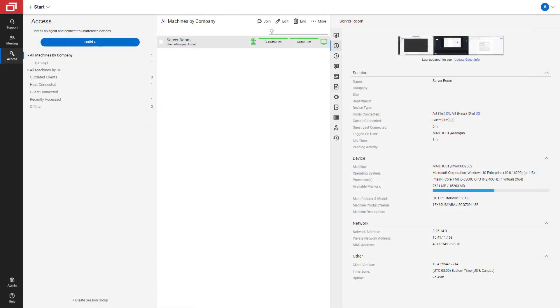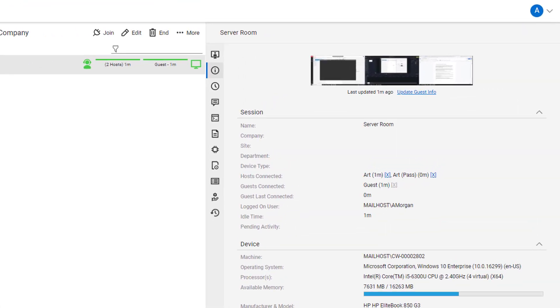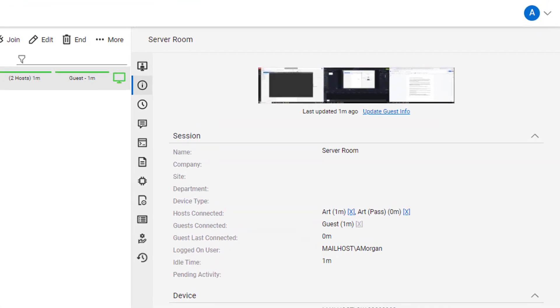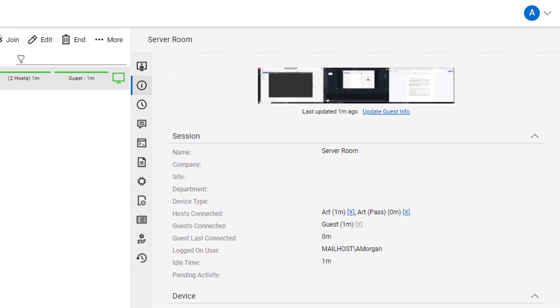To see if the technician is using a host pass, check the Start panel. They will be labeled Pass.